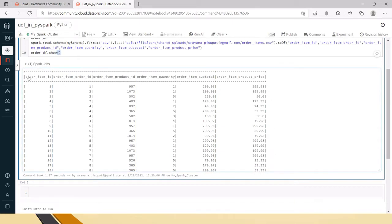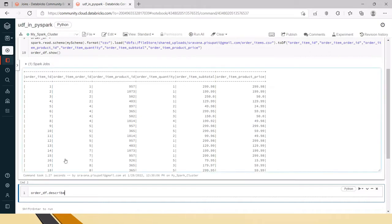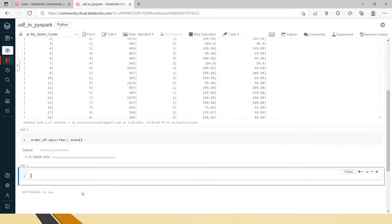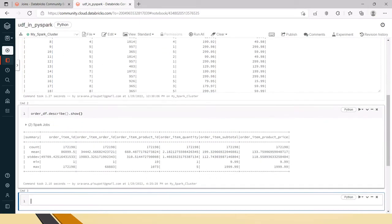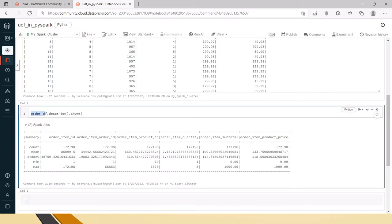Now let's see how to get the descriptive statistics out of this data. Using orderdf.describe().show() — this describe function is used for showing the descriptive statistics of the given data. A new column called 'summary' has been created with count, mean, standard deviation, minimum, and maximum of each and every column present in this data frame.